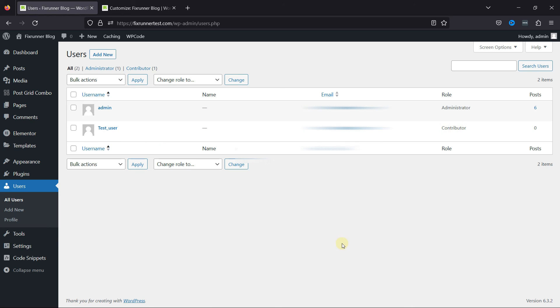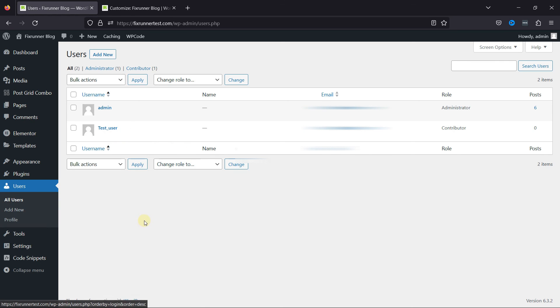Enabling user registration in WordPress can enhance user engagement, build a community, and provide you with valuable user data. It's a versatile tool that can be customized to serve a wide range of website types and purposes. However, it's essential to manage user data responsibly and ensure that user registration aligns with your website's goals and privacy policies.